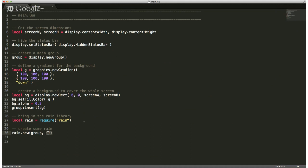Then we bring in our rain library and pass in our parameters — which is the group itself. Since in this example we're not passing any other parameters, we just pass in an empty table. Once you walk through all the pieces and understand how it's functioning, it's a very clean example.